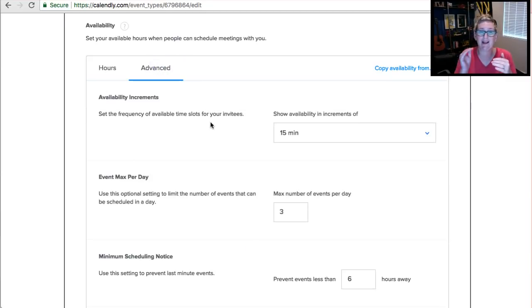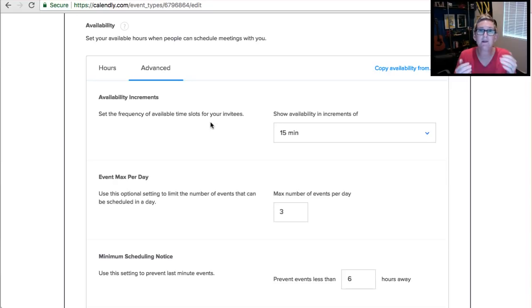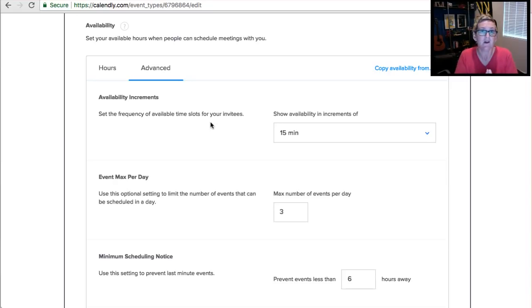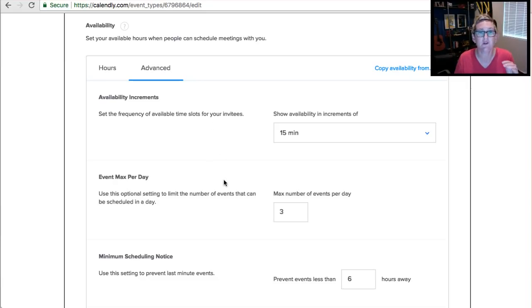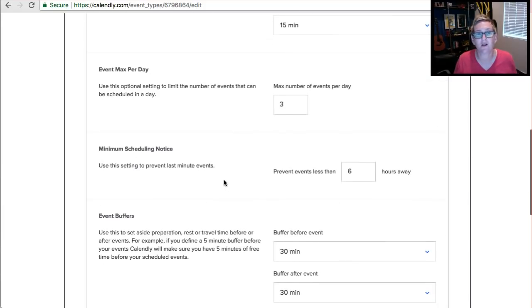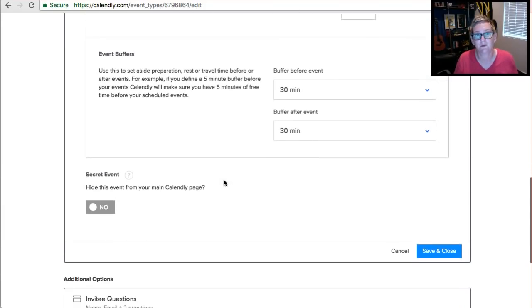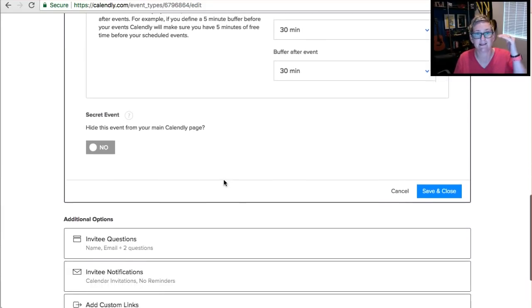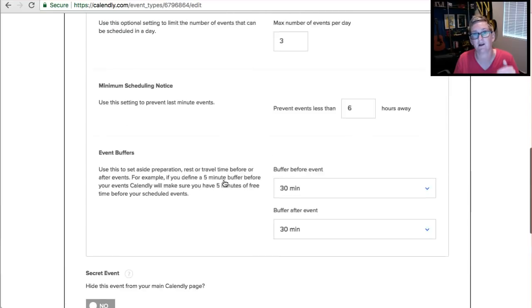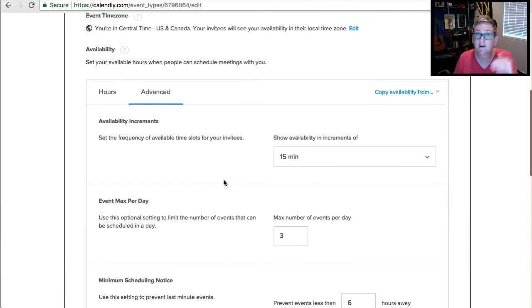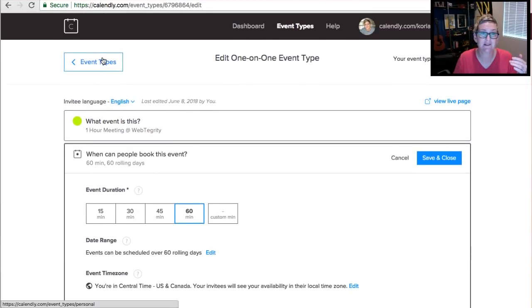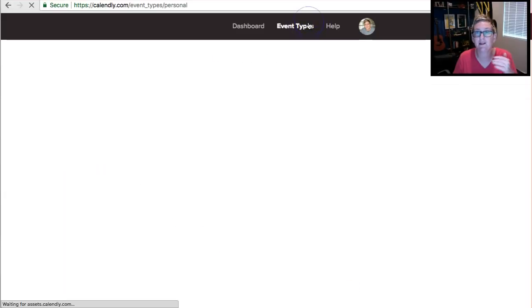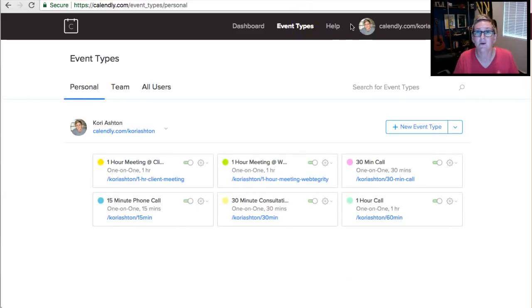You can even go in and create settings on the increments and how many of these appointments will you allow yourself to have per day. So maybe, you know, if you're booking two-hour appointments, you're maxed out, you don't want to offer any other times. You can certainly set all of those incredible settings in each one of these areas per event. That's why I love this solution. It's just been phenomenal for me to use directly inside of Webtegrity.